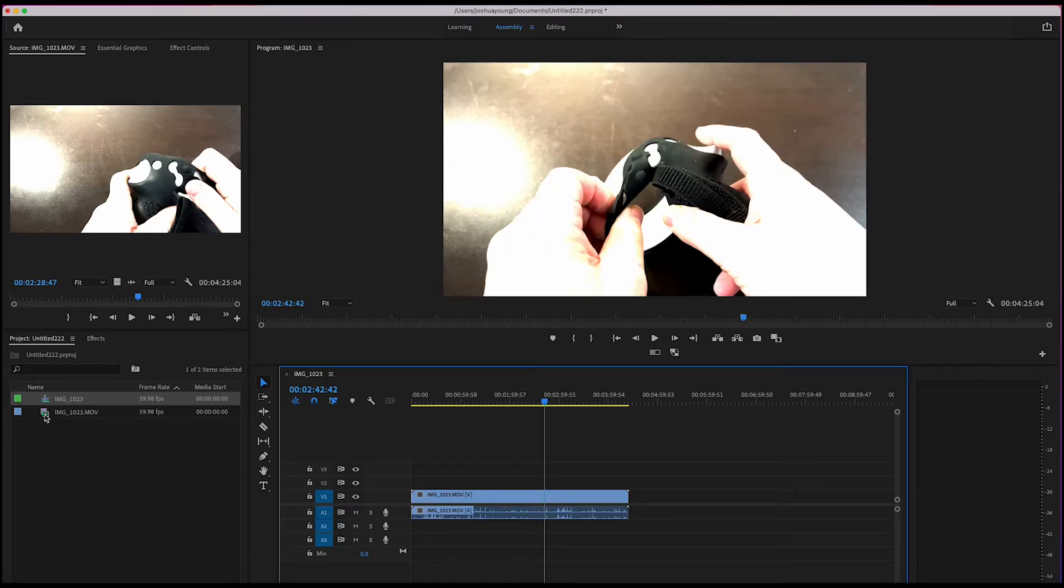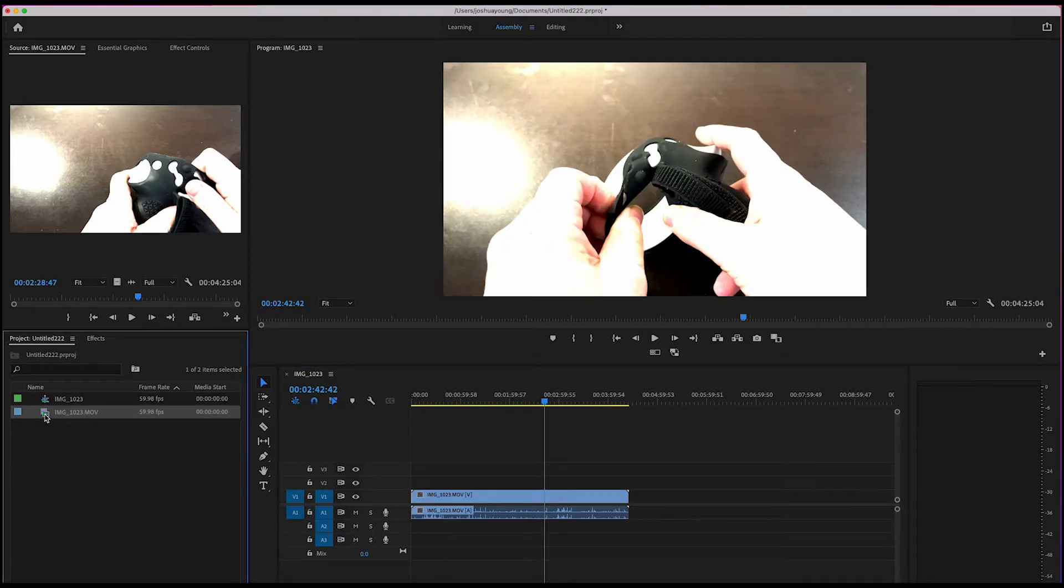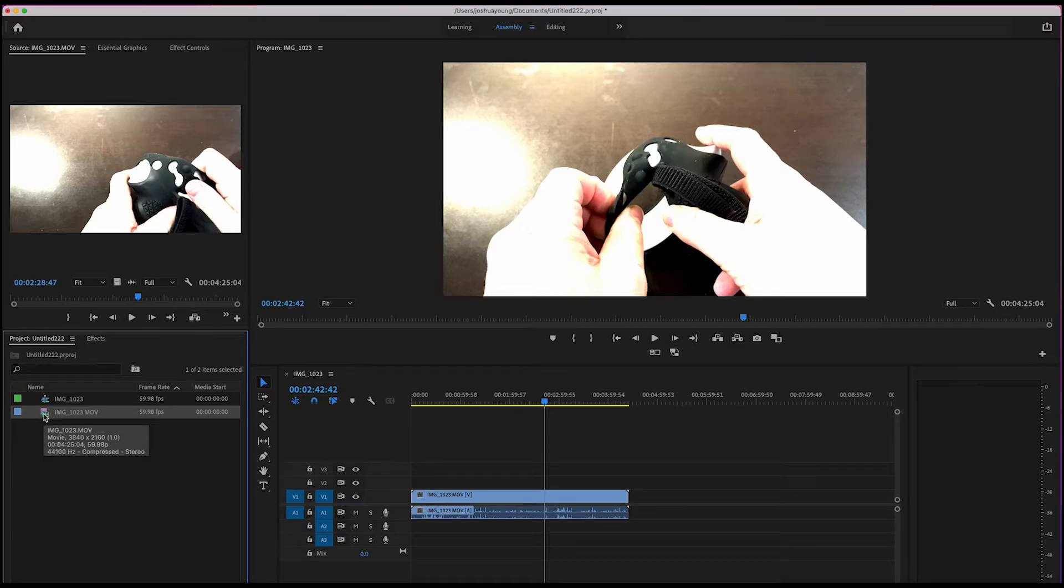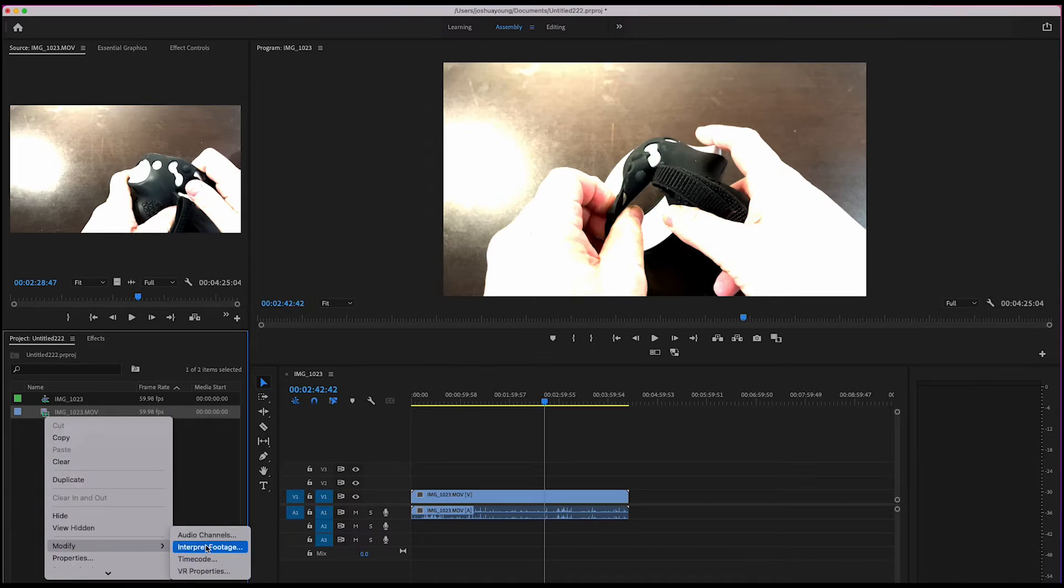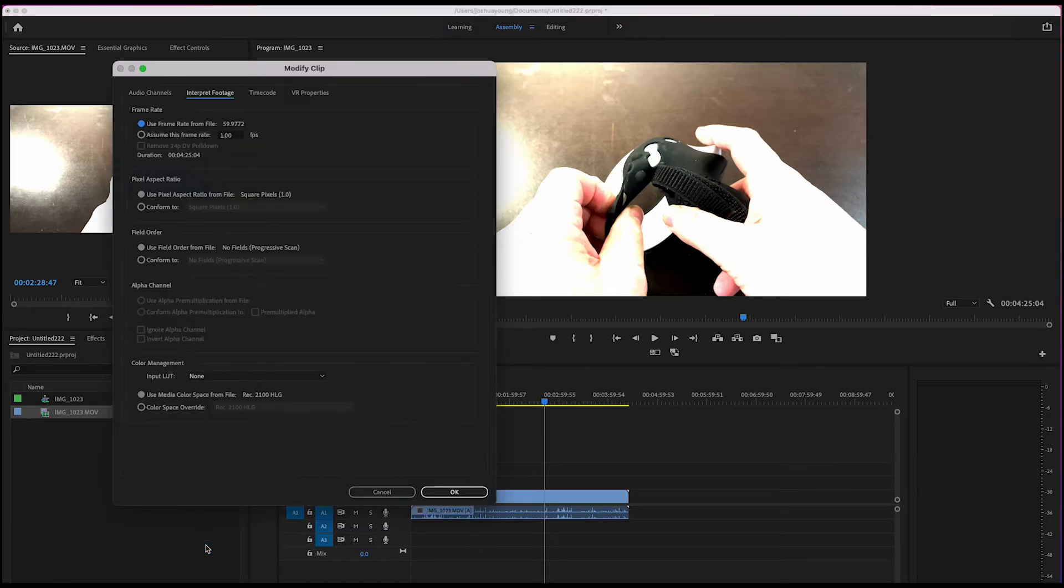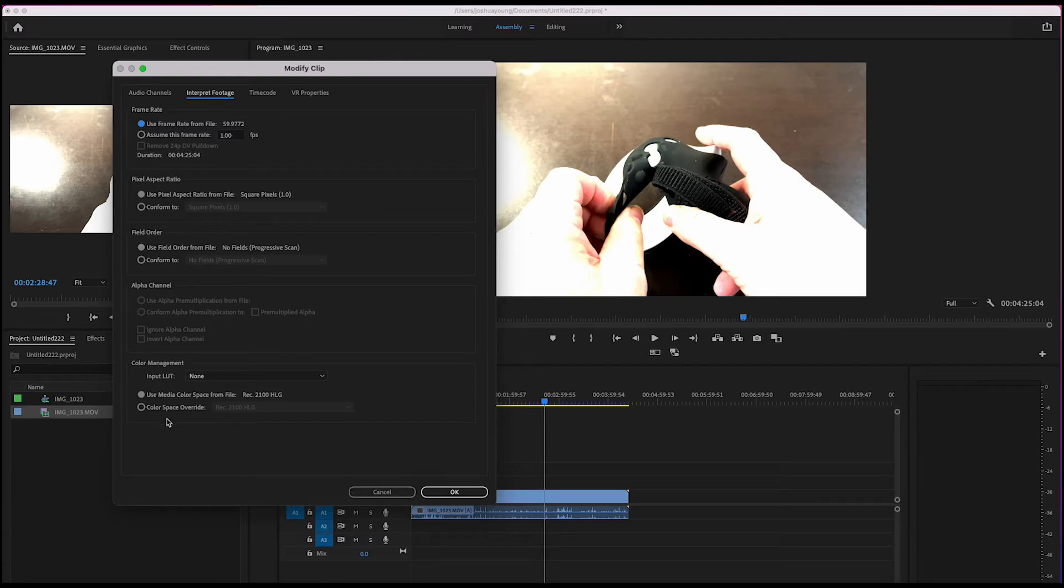So all I have to do to fix this is actually really simple. Just go over to your clip that is in the project window, right-click on it, then go down to Modify, and left-click on Interpret Footage, or Interpolate Footage, however you say it.